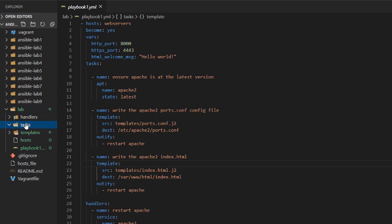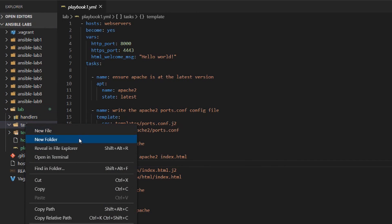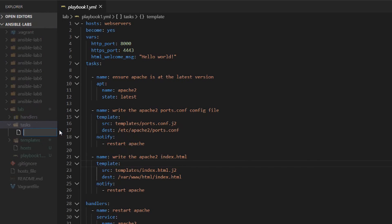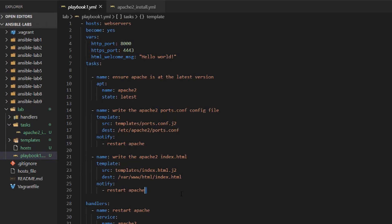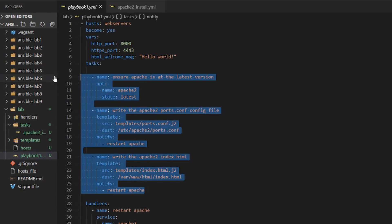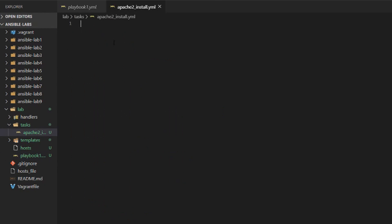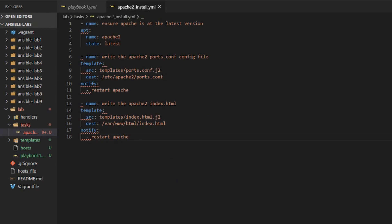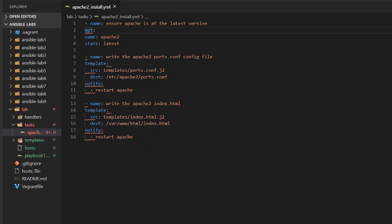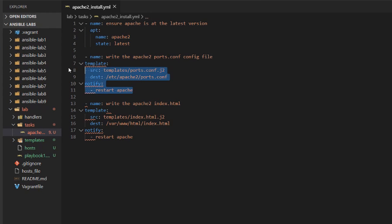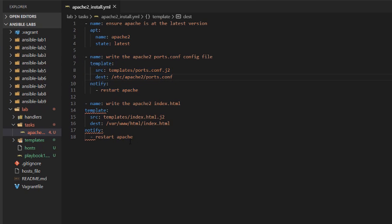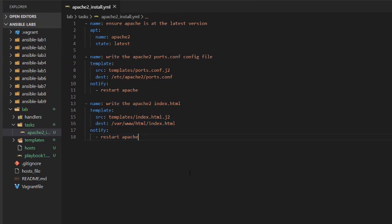Now under tasks let's go ahead and create a new file and we'll go apache2_install.yml and from our playbook we're going to take this out and paste it in here. So we'll fix up the indentation here just where it requires it. All right that looks good to me.